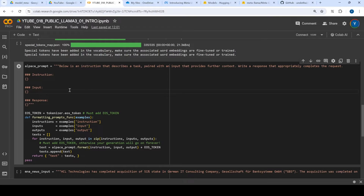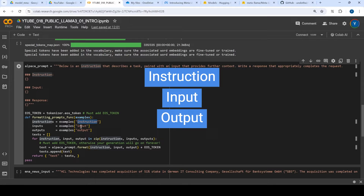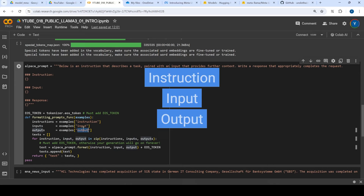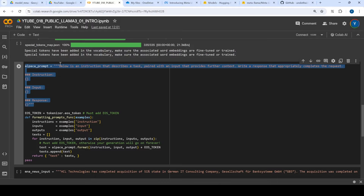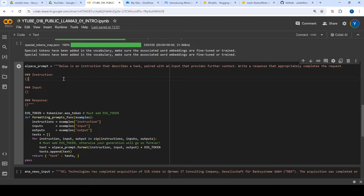Basically what we are trying to do here is provide it an example with three things: instruction, input, and output. At runtime, it is going to put this into the specific Alpaca format — instruction here, input here, and response here. And this is what we are going to send to the LLM for text generation. The response will not be there in actual prediction, as it is only given for training.